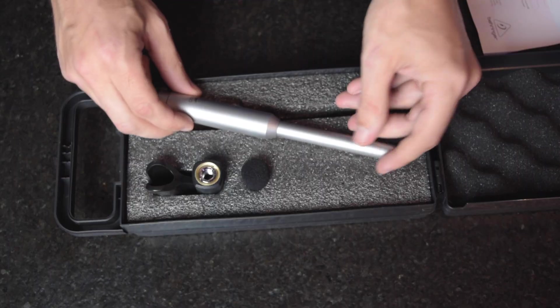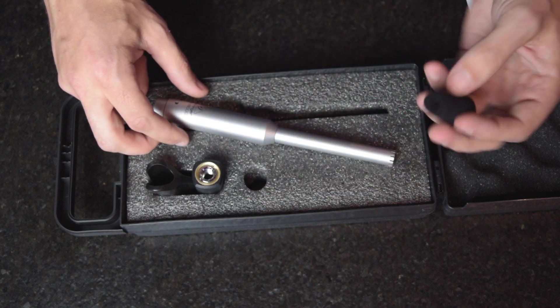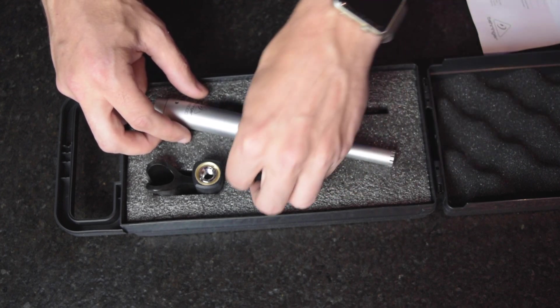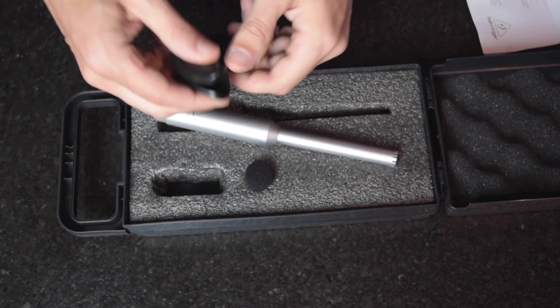It comes with a little windscreen and a clip as well. So let's go and hook it up.